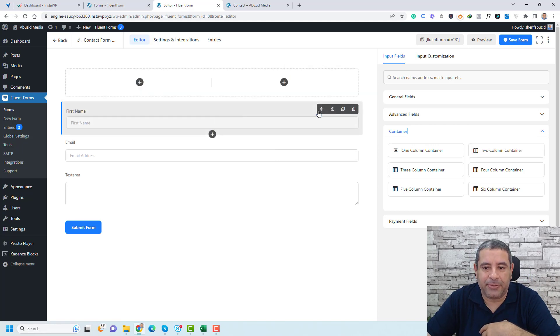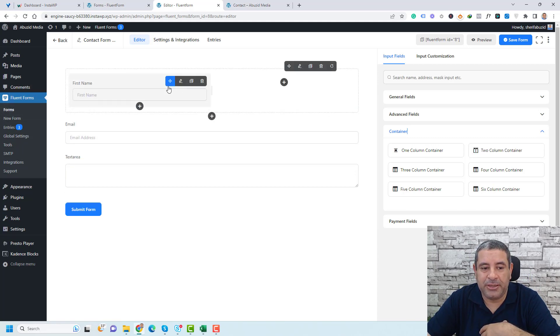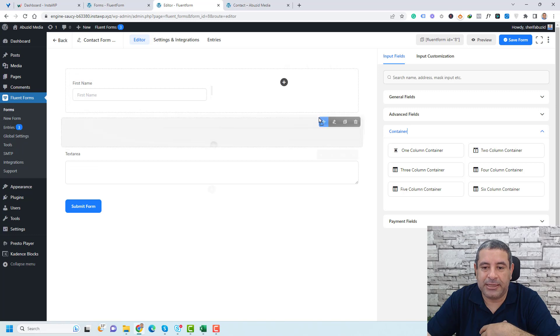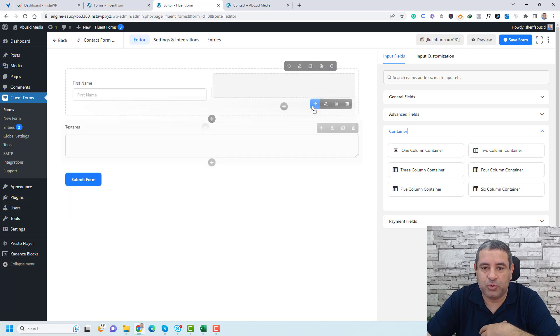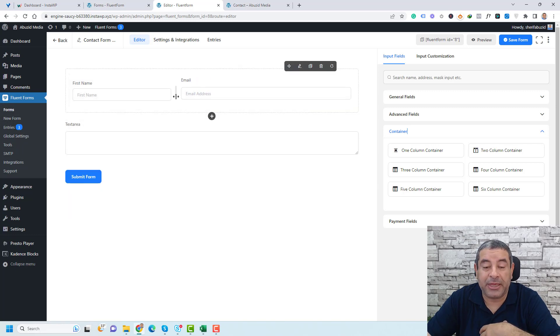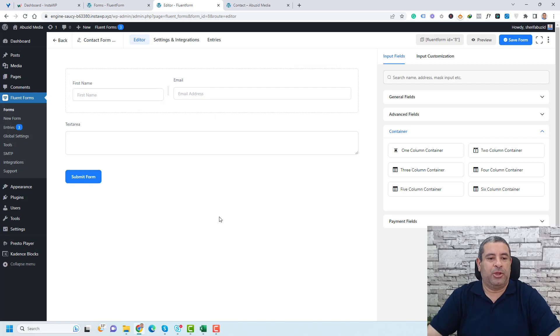Then we drag the name field to be on the left and we drag the email to be on the right. If you'd like to increase the email field space, you just resize it here.